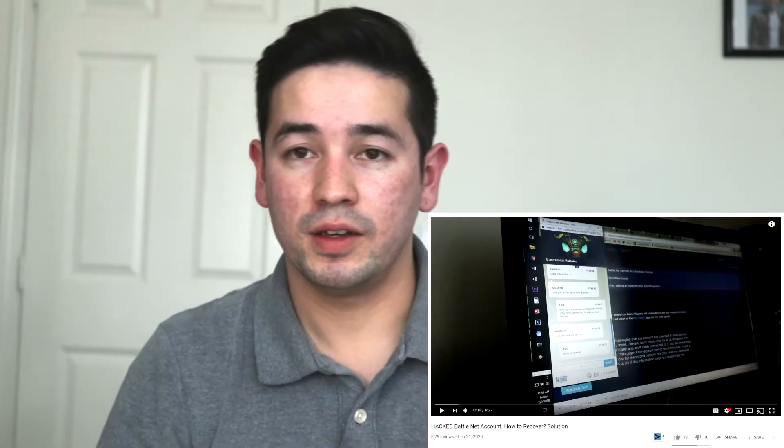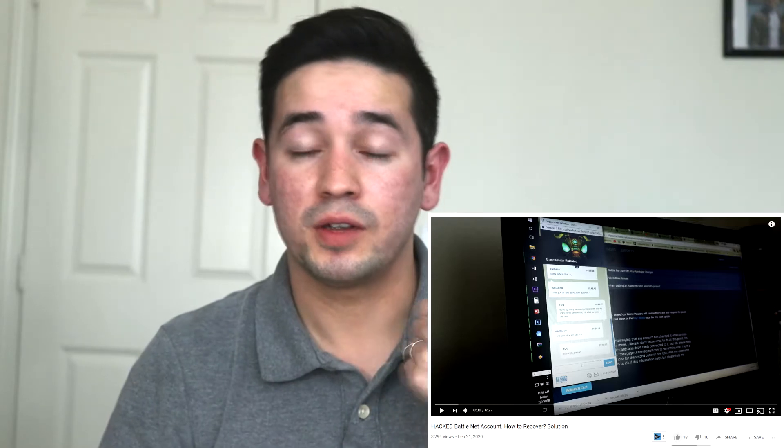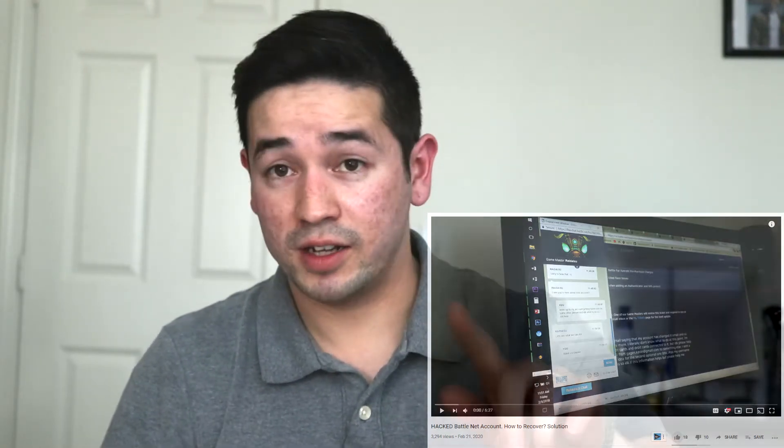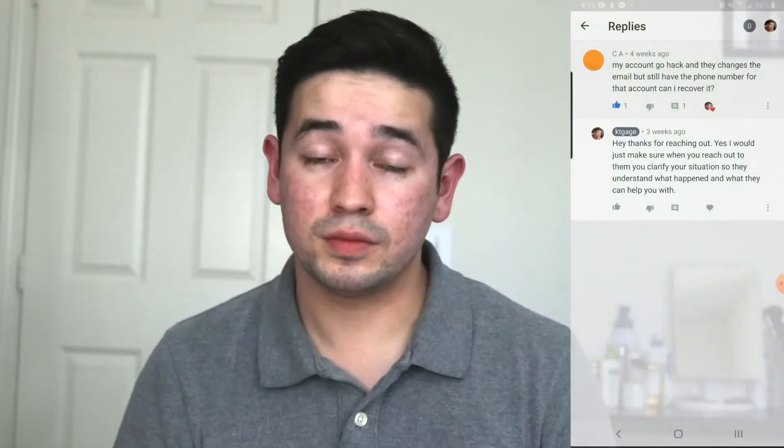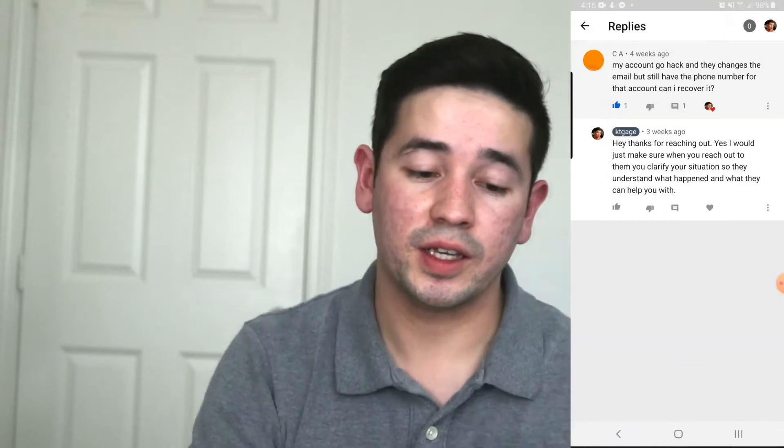Hey, how's it going everyone? Today is another video — a follow-up to my video that's doing pretty well on YouTube, about 3k plus views, which covers how to recover your Blizzard account if it gets hacked. This video is going to go over a lot of common questions I get about this topic. One I get a lot is: hey, they hacked my account and changed my email, phone number, everything.